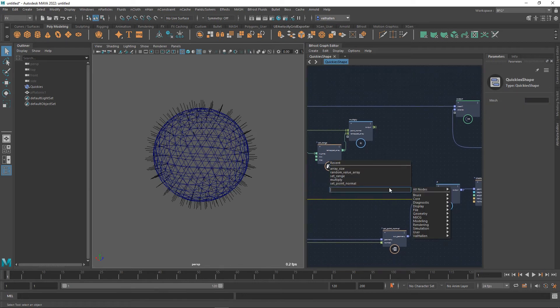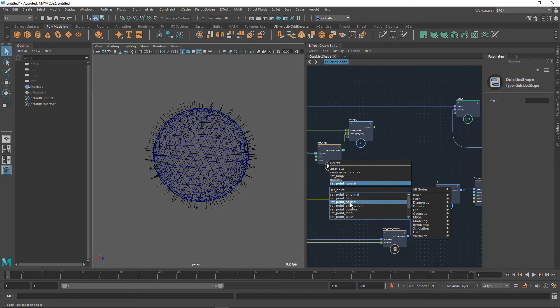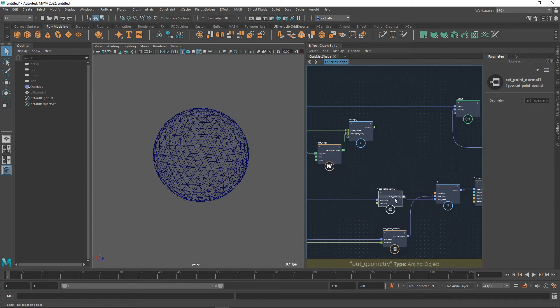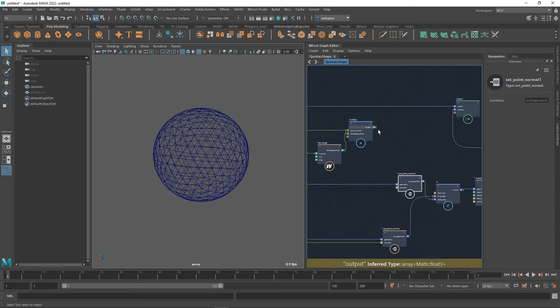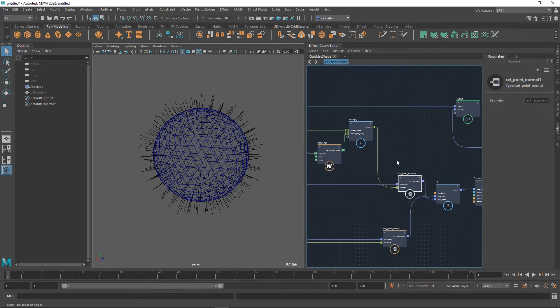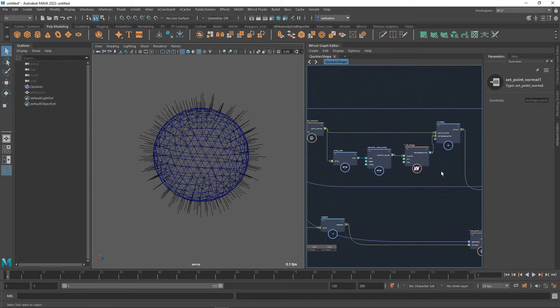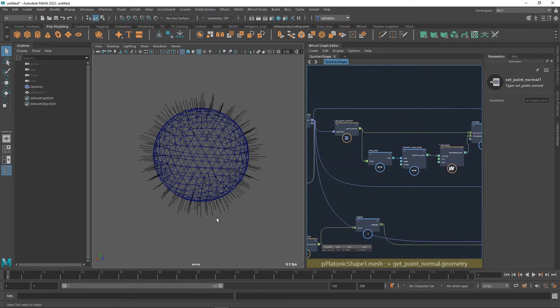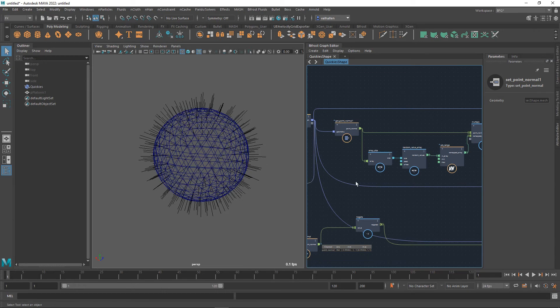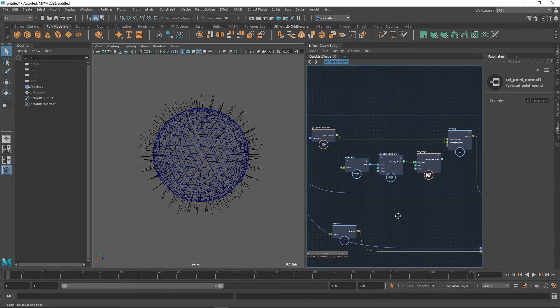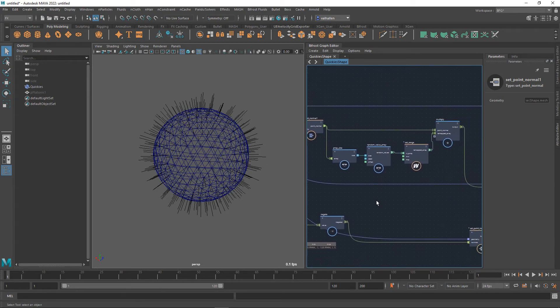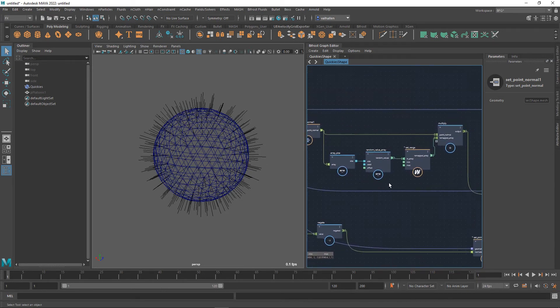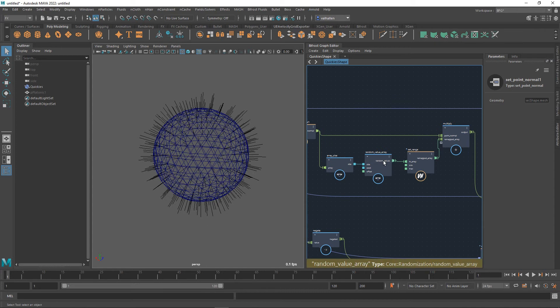I'm just going to do a set point normal over here. Normals will disappear. And then I will plug in our new random normals. And so you can see that the normals are a random length now. And that's what a random value array will do for us.